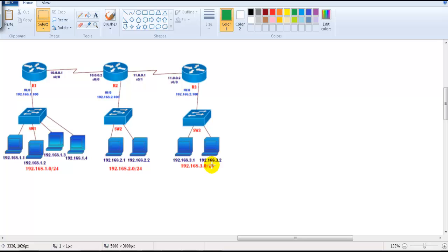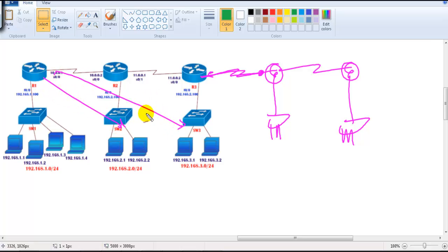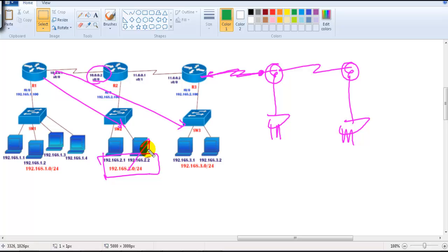The more networks you add, the more static routes you need — that's a major disadvantage of static routing. As network size increases, the number of commands to configure also increases because you must manually write a route for each destination. Administrators need a clear understanding of the topology, next hop information, and destination network IDs. In the next section, we'll go into more detail on how the routing process works for both static and dynamic routing.